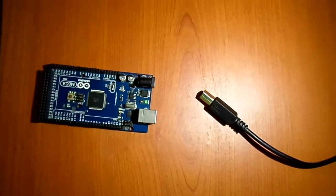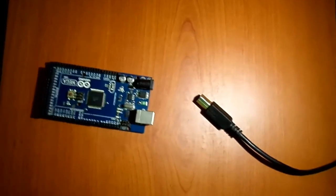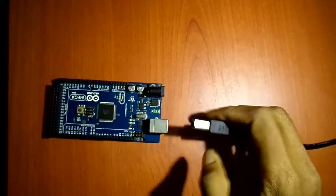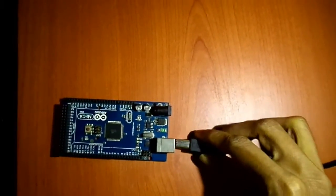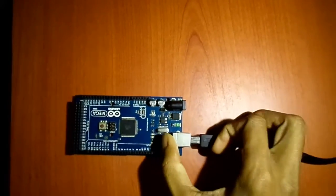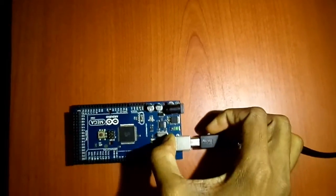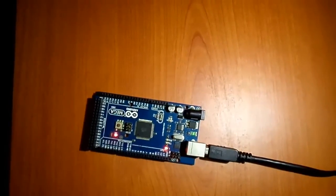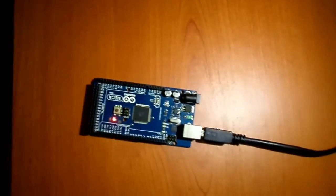Now you're ready to connect the Arduino and the PC via USB port. The Arduino Mega 2560 is a microcontroller board based on the ATmega 2560.